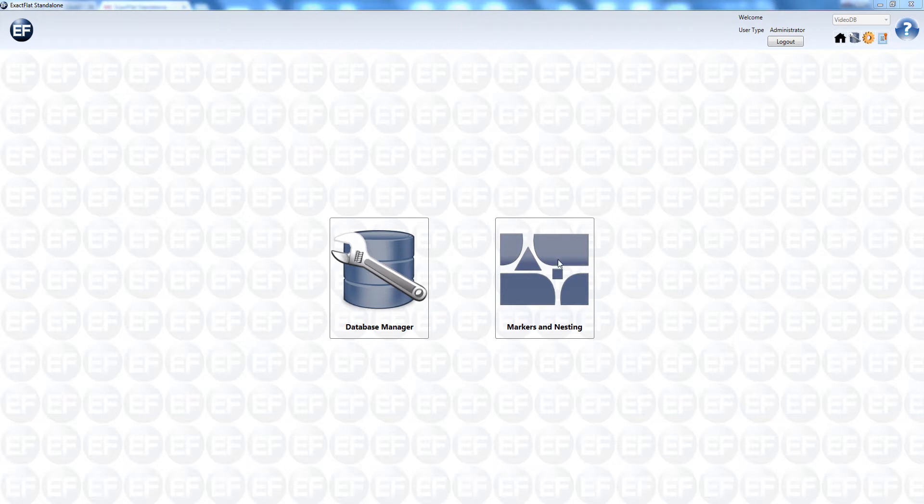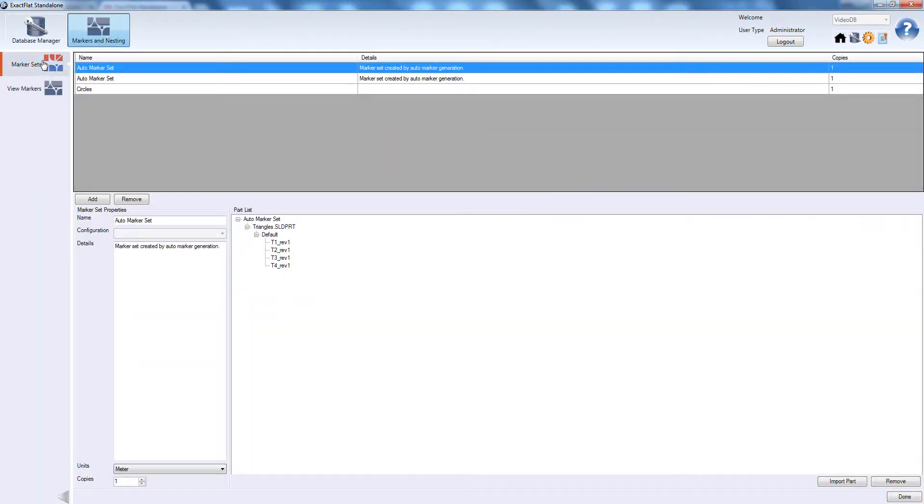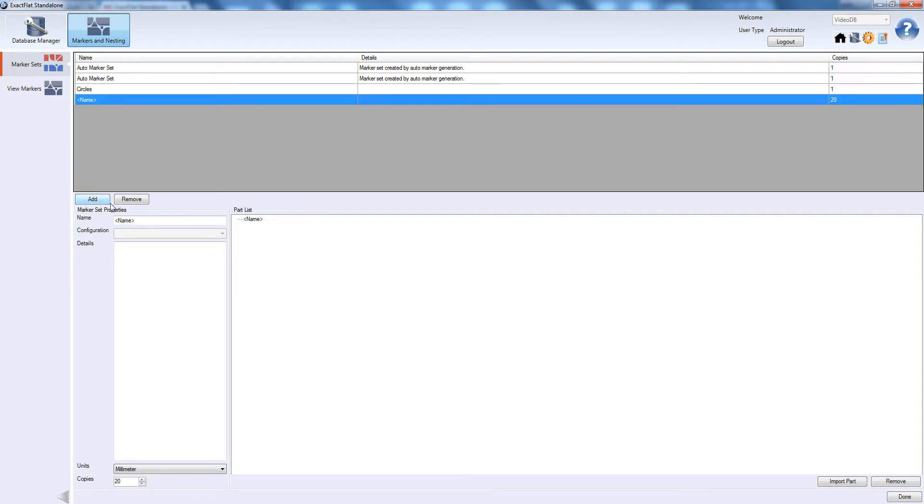To begin, we open up the marker and nesting panel of the ExactPlat standalone application. We go to the Marker Sets tab and add a new marker set.